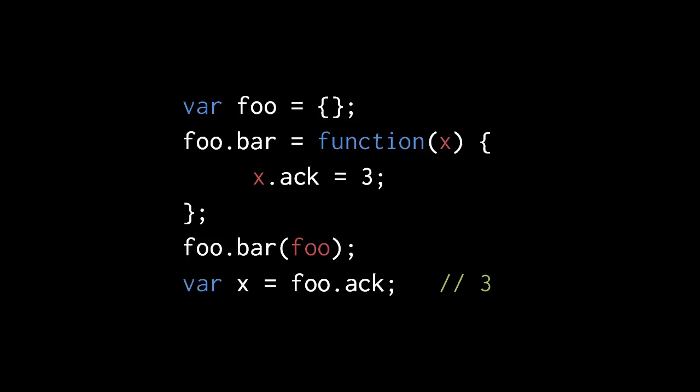So in the call to foo.bar, we pass foo as the argument. Admittedly, this is a bit more verbose, but it achieves the exact same effect.